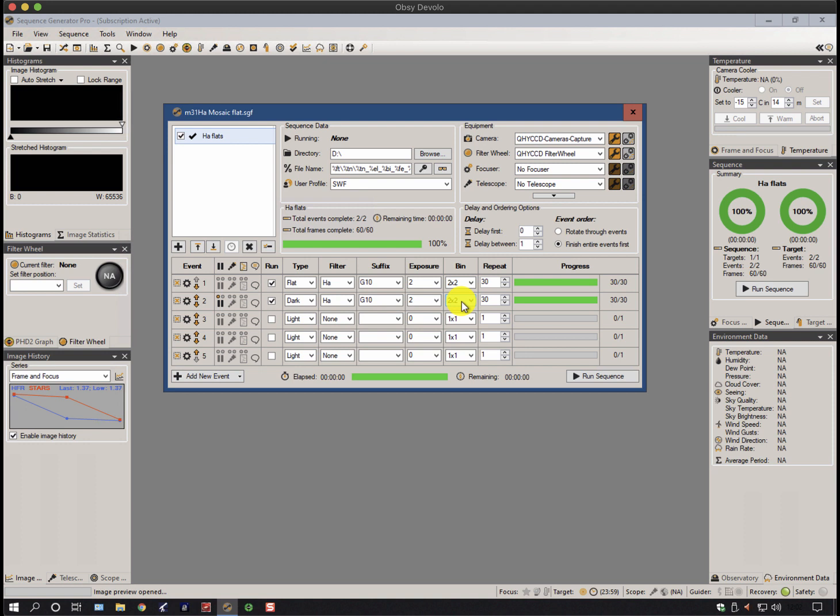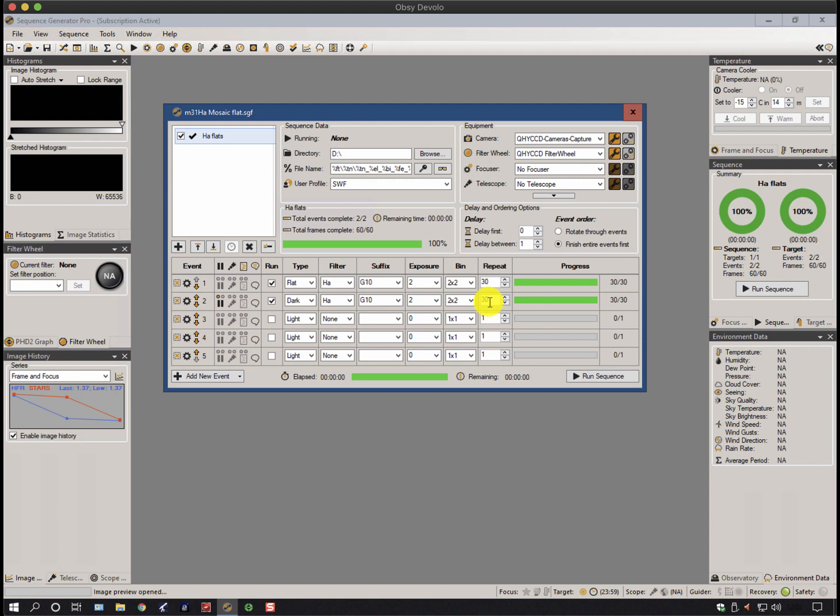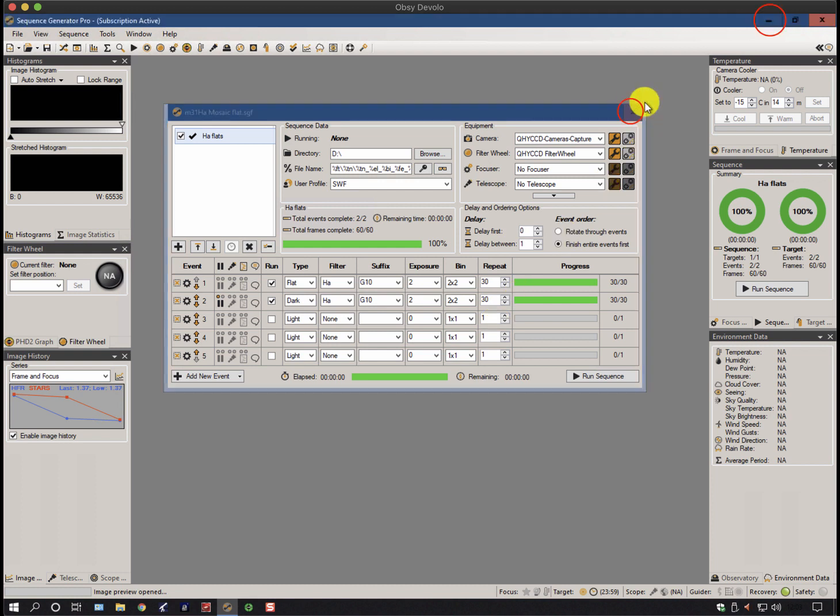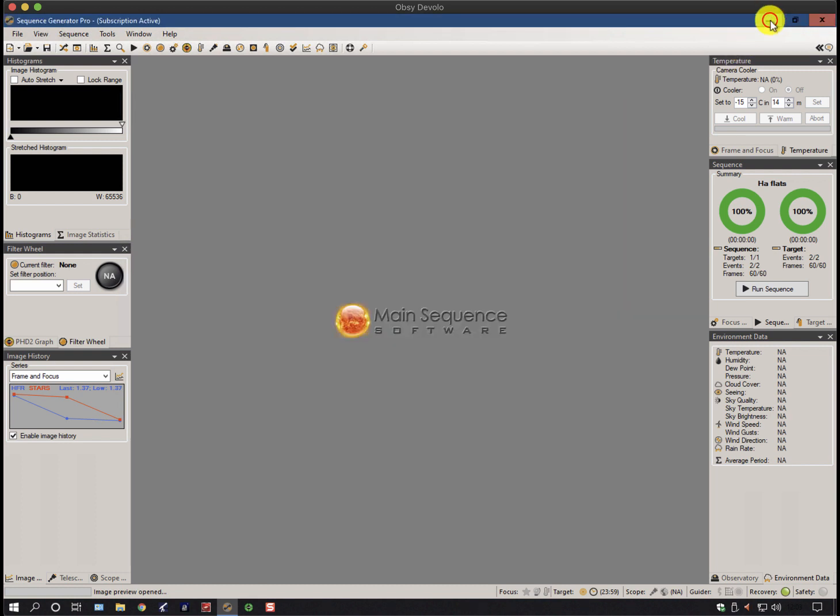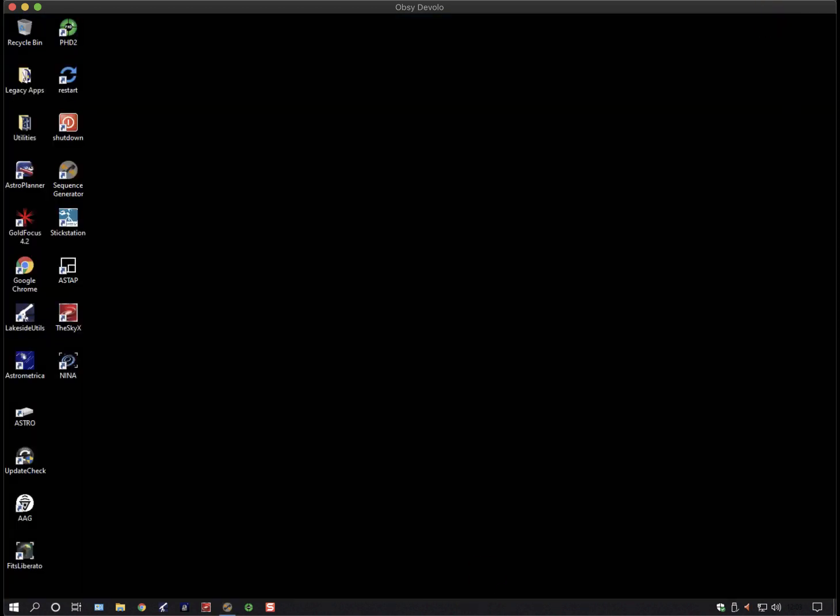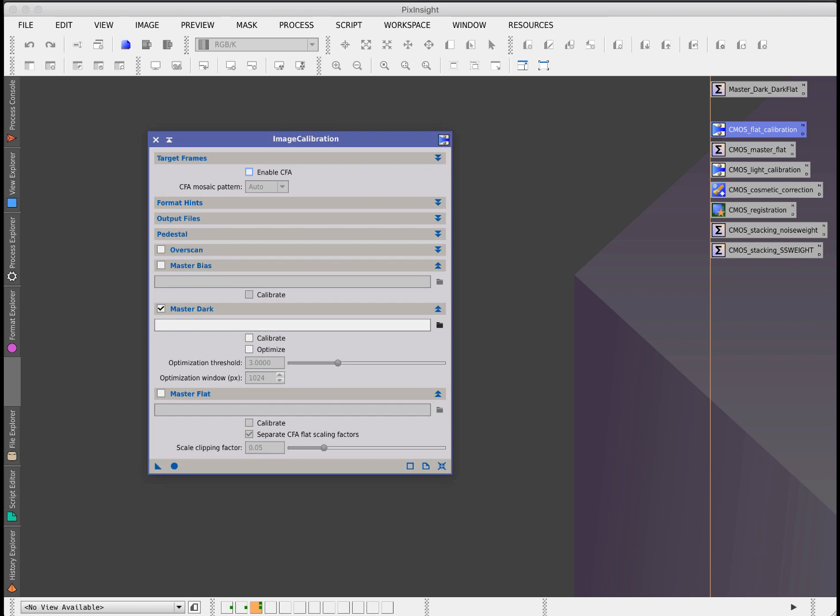In PixInsight, when you calibrate your flat frames, you're using these dark frames that you captured here, not the dark frames that you use for your main exposure, which in this particular image was 600 seconds. If I just come back out of that for a second and get rid of that and come back to PixInsight, this will be my two-second dark frame.